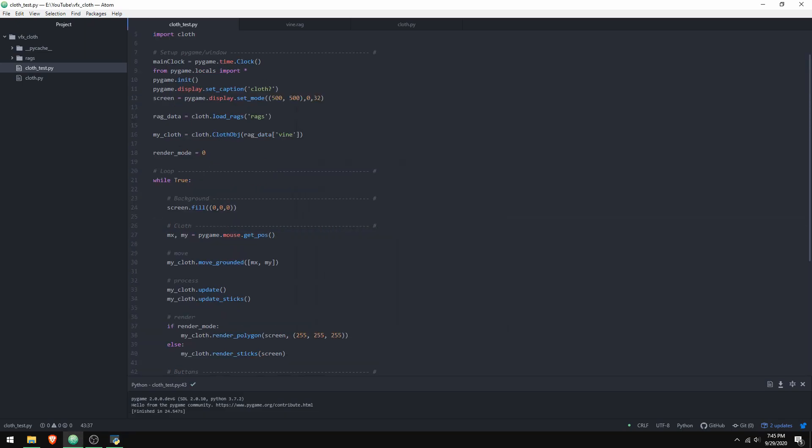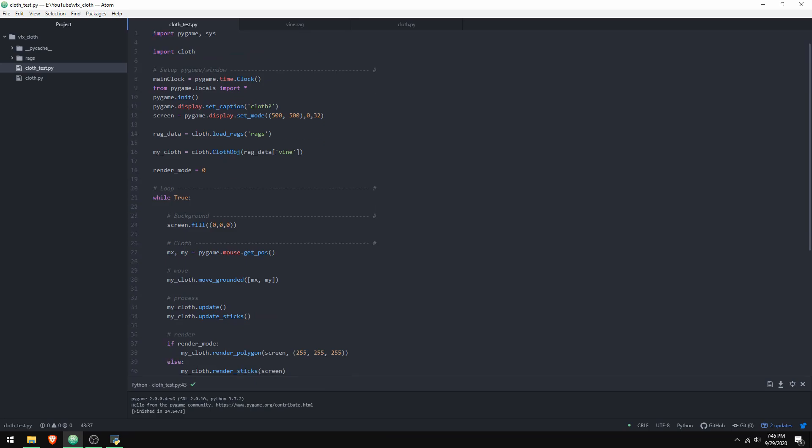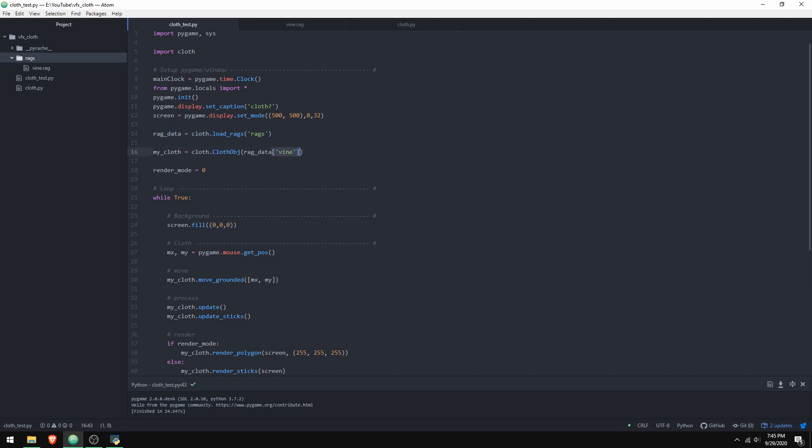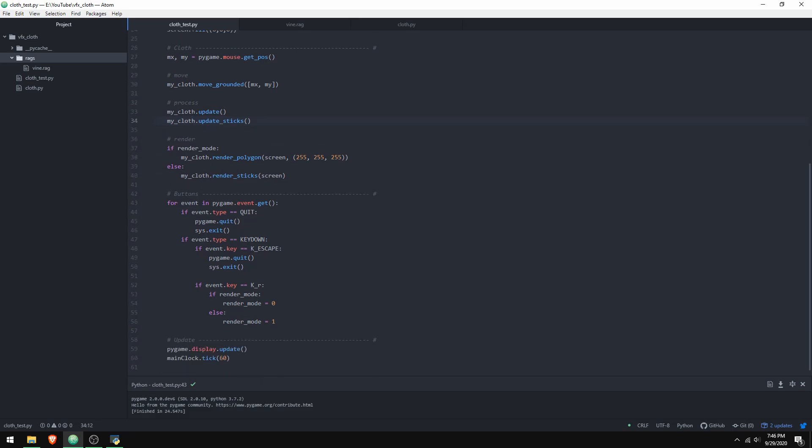So I'm going to quickly go over the main code for this, and then that'll be it. So I just load the rags, which I gave it a directory that I got the ragdoll in. And then I give it the string vine. So I'm just telling it to create a cloth object with the vine ragdoll. And then all I've got to do is move it based on my mouse position. Then I update the point positions based on the whole velocity calculations based on the previous points. Then I update the connections, so the points will move towards or away from each other just to align things. And then I'll render.